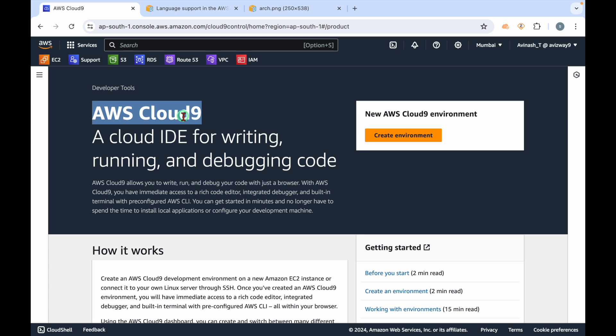As part of that CDK series, first let's launch this AWS Cloud9. Basically, what exactly this Cloud9 is - it's a cloud IDE. Generally IDE stands for Integrated Development Environment. In simple terms, it's a place where developers can write their code, run that code, and debug their code.